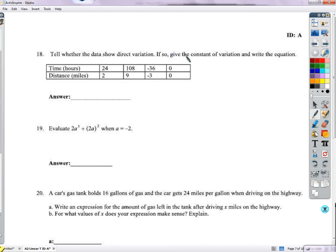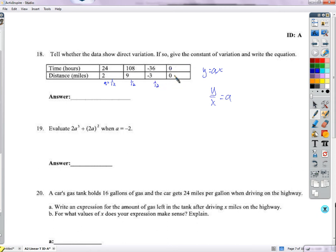Direct variation from a table: check if y divided by x always gives the same constant a. 2 divided by 24 is 1/12; 9 divided by 108 is also 1/12; negative 3 divided by negative 36 is also 1/12. For the point (0, 0): we can't divide 0 by 0, but plugging 0 into y equals 1/12 x gives 0, so it fits. Yes, it's direct variation with a equals 1/12. Equation: y equals 1/12 x.